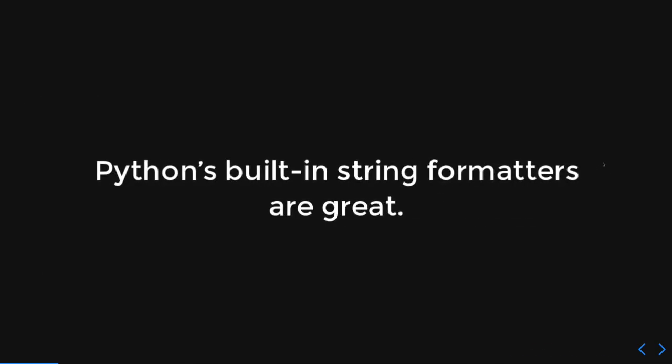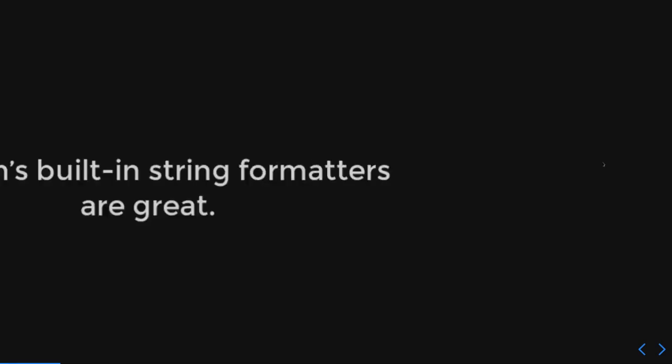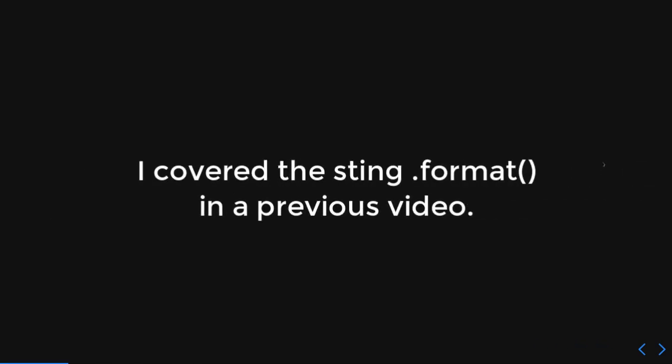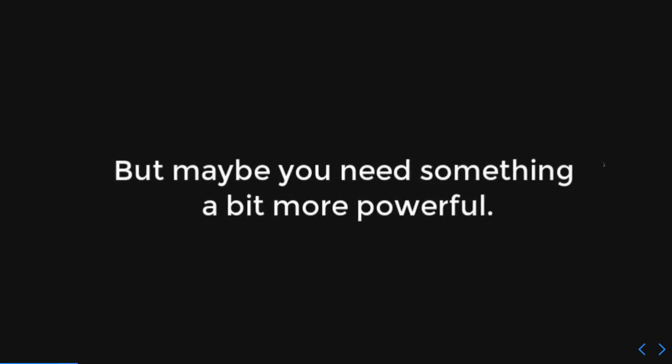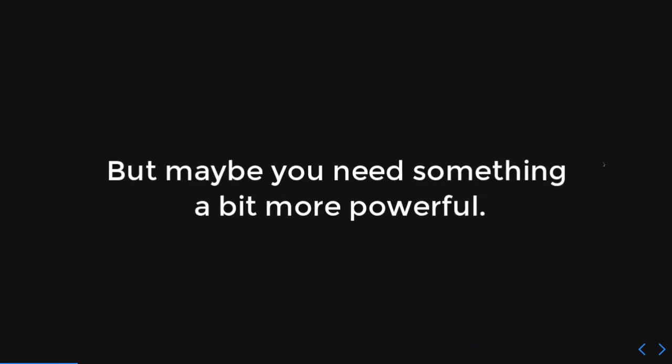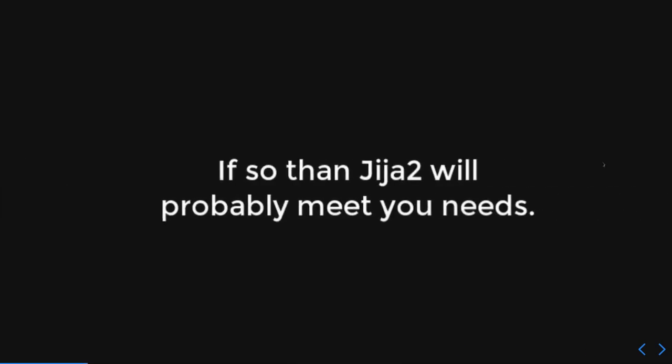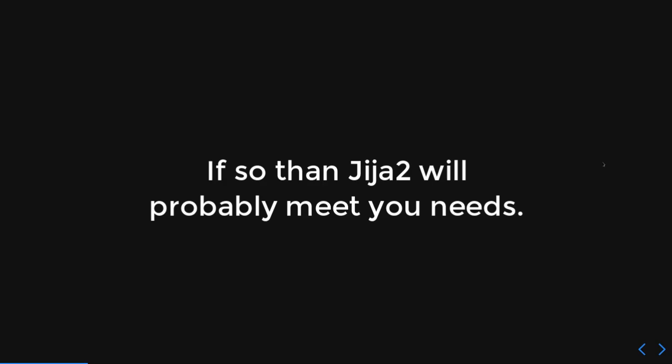So, Python does have a really great built-in string formatter, and I already covered that in a previous video, and I totally love it. But occasionally you need a little bit more power. Or also, if you're doing like a lot of text, the formatting is probably not the best way to go. So yeah, if you have like large amounts of text, Jinja 2 is going to be probably the best thing that meets your needs.